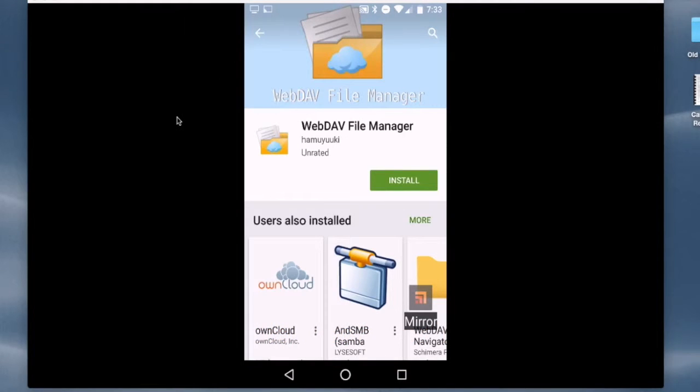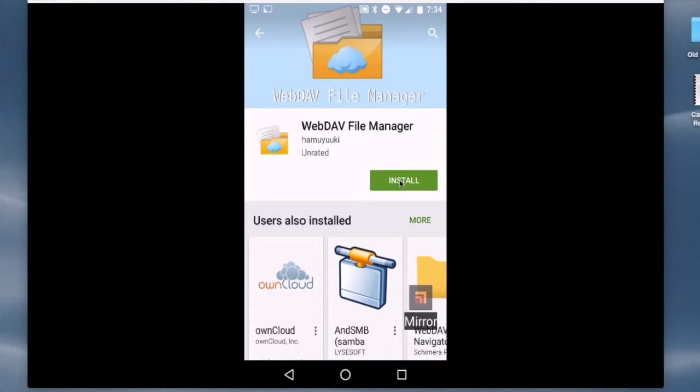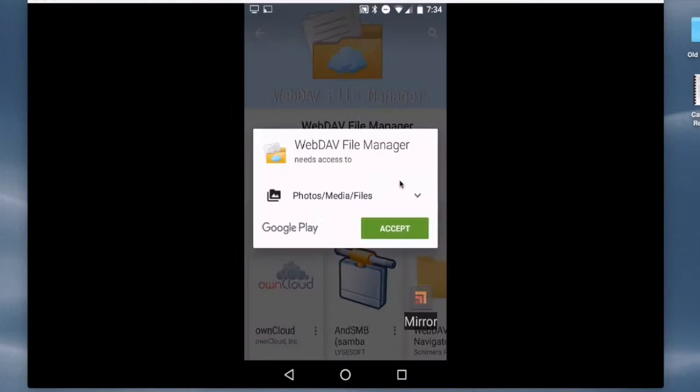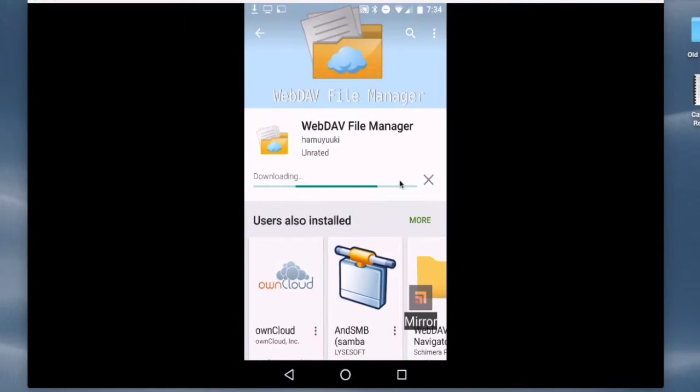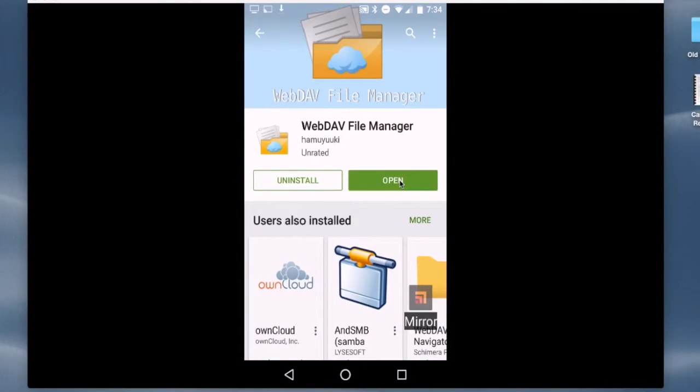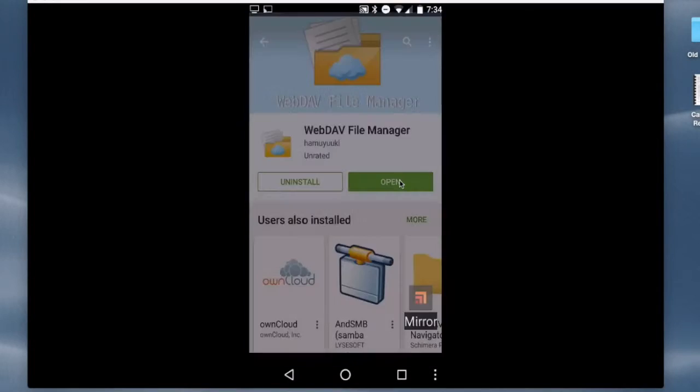So I'm at Google Play now, and I'm going to tap on the Install button to install the application. Tap Install, Accept, and it installs very quickly. When it's done, I'll tap Open.